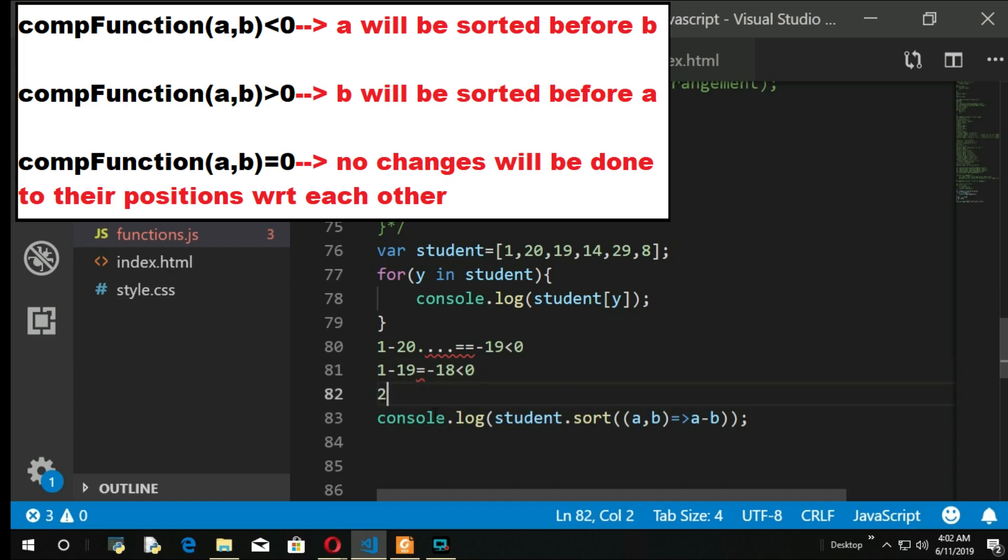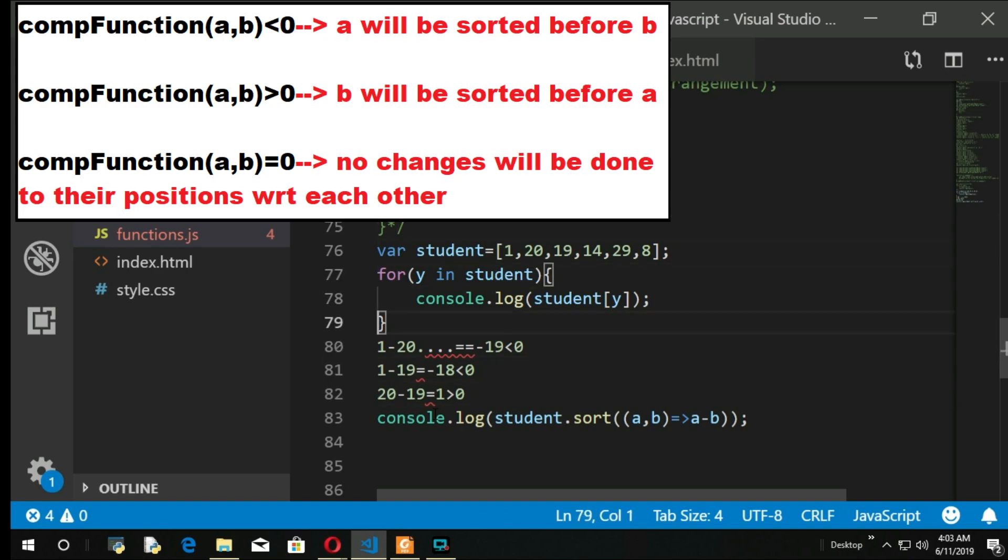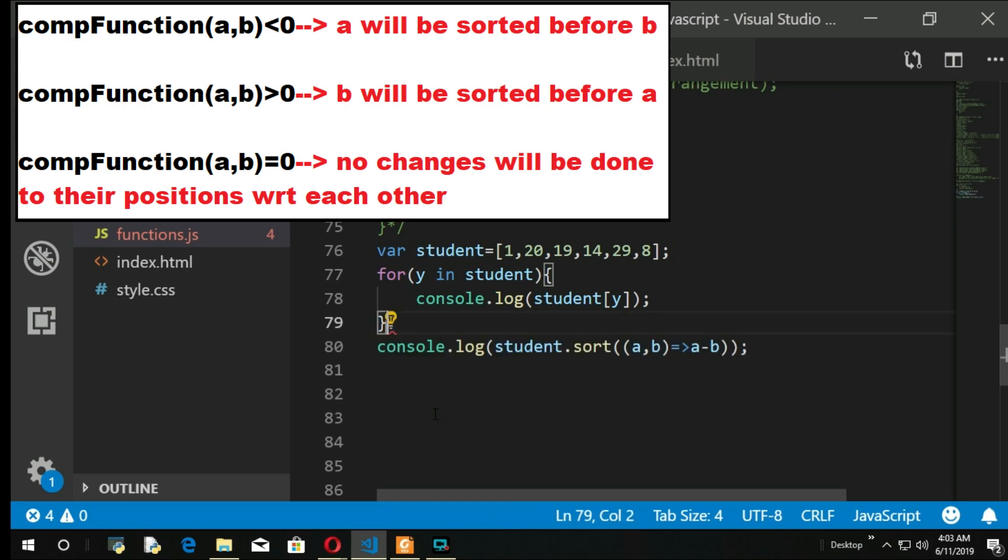When you come to the second one, which is 20, now the previous index will not be changed here. 20 minus 19 is equal to 1, which is greater than 0. That means 20 should come in 19's place and 19 should go in 20's place. So it will be arranged in this way. Let me delete this. Save it, refresh.